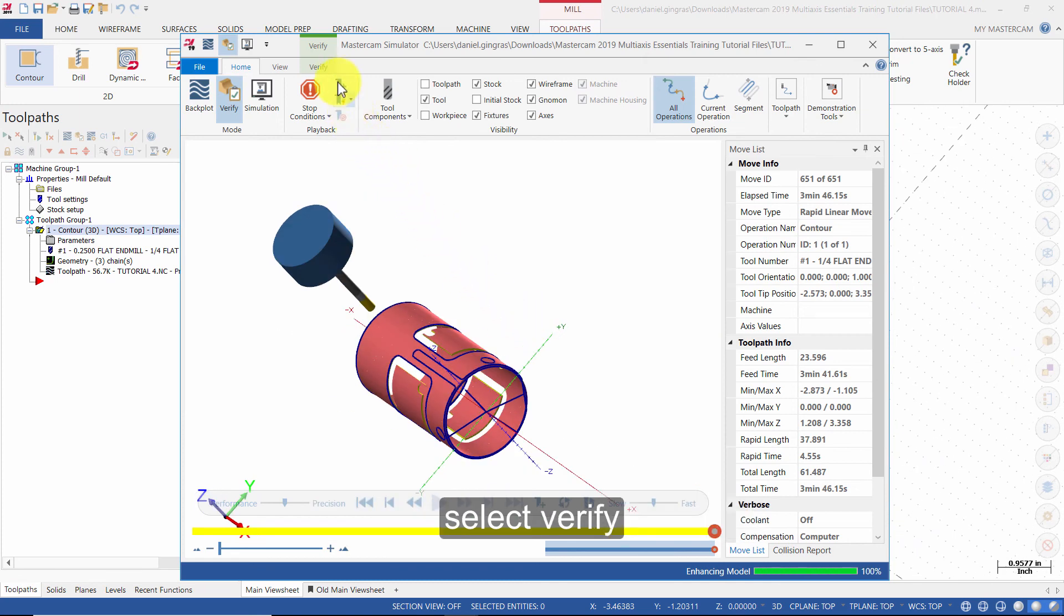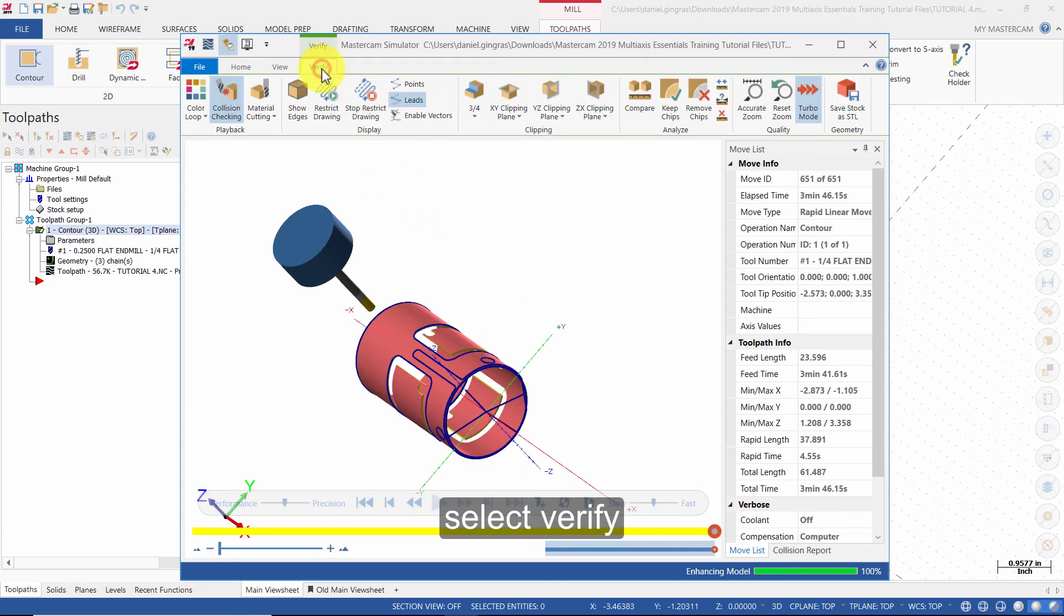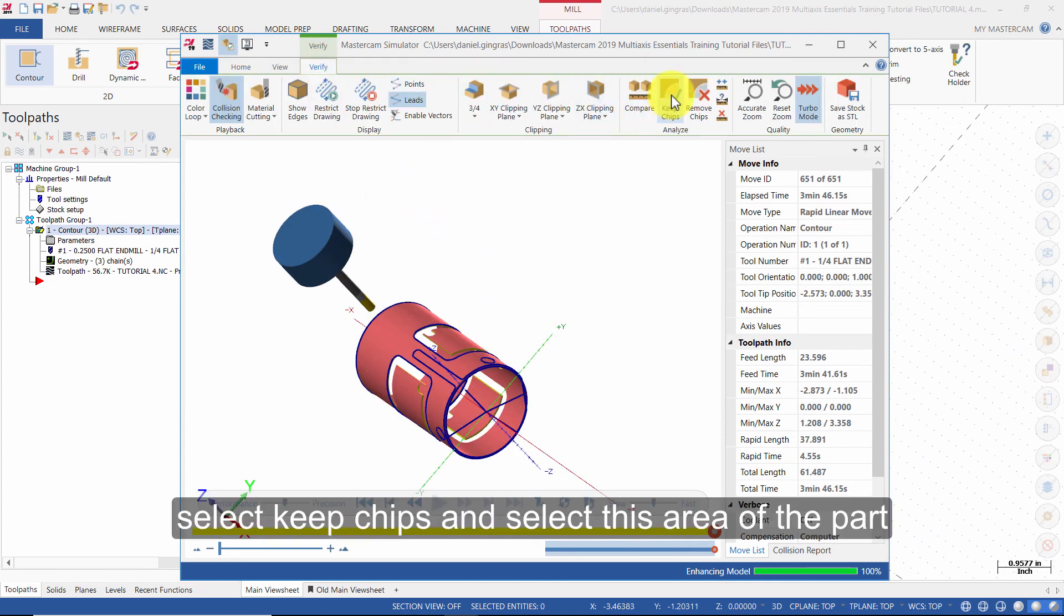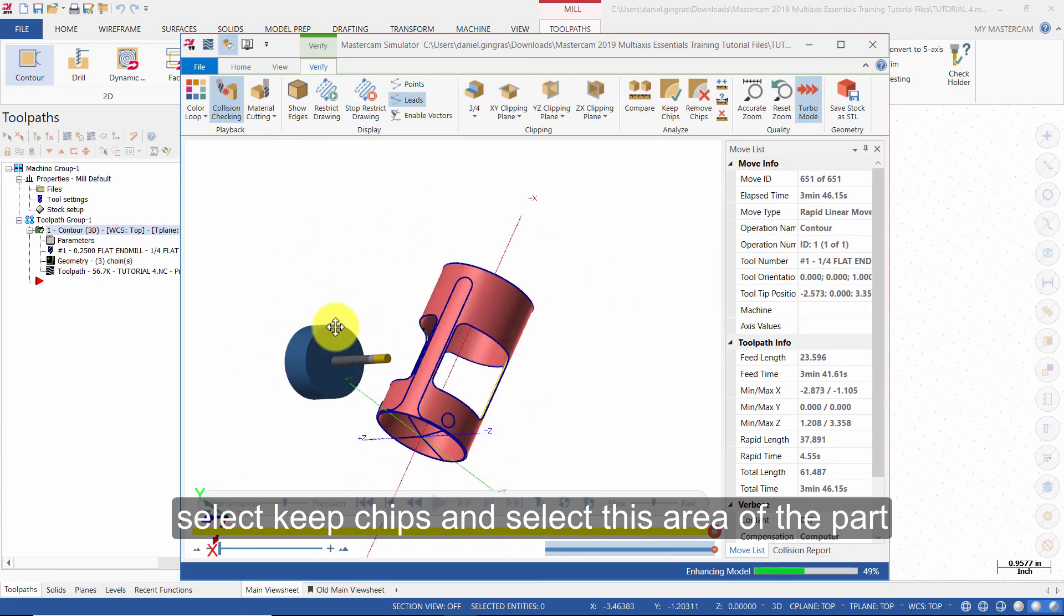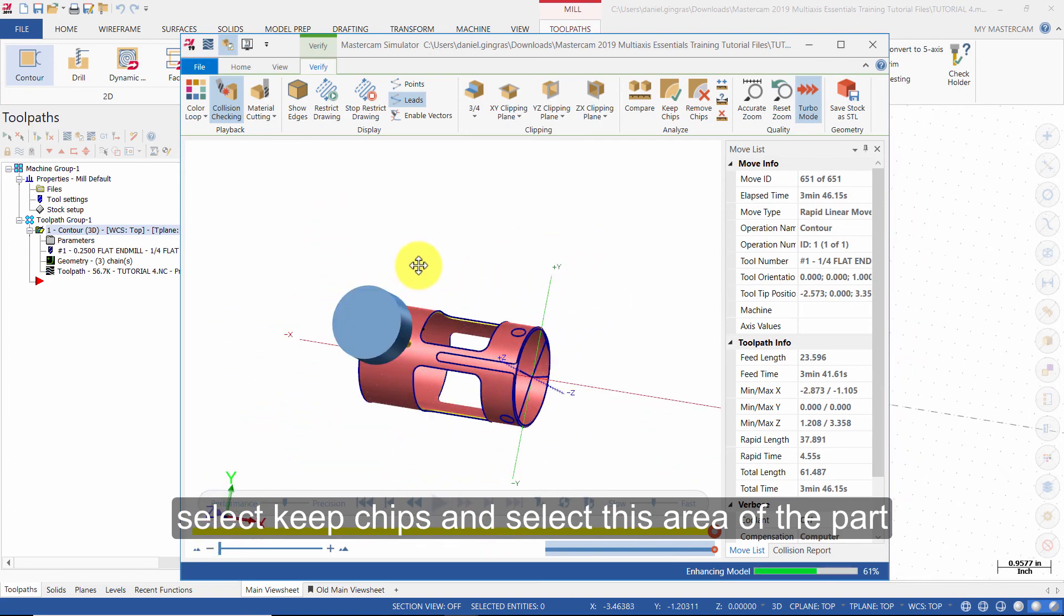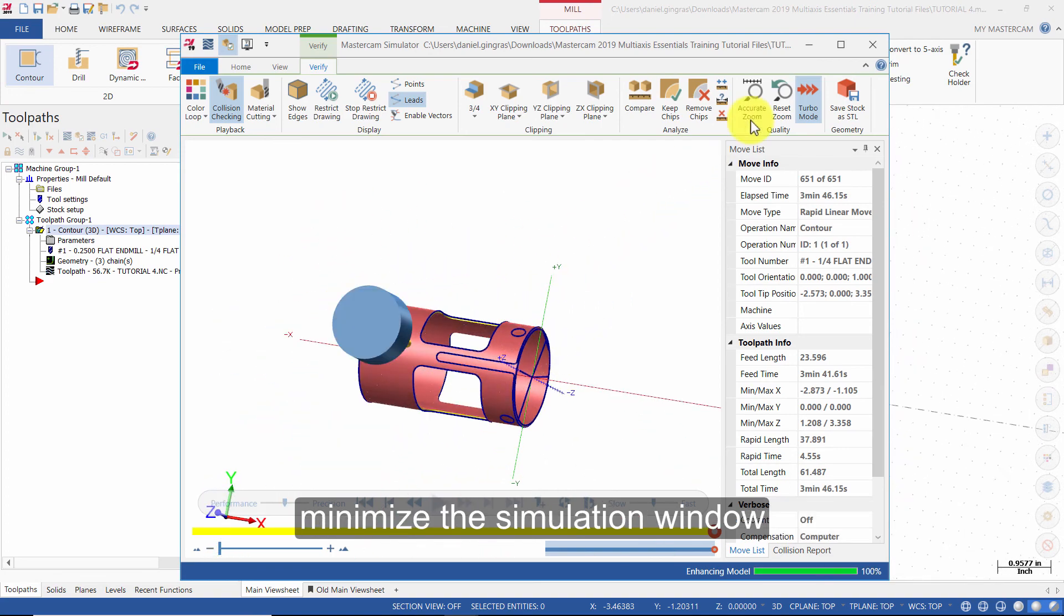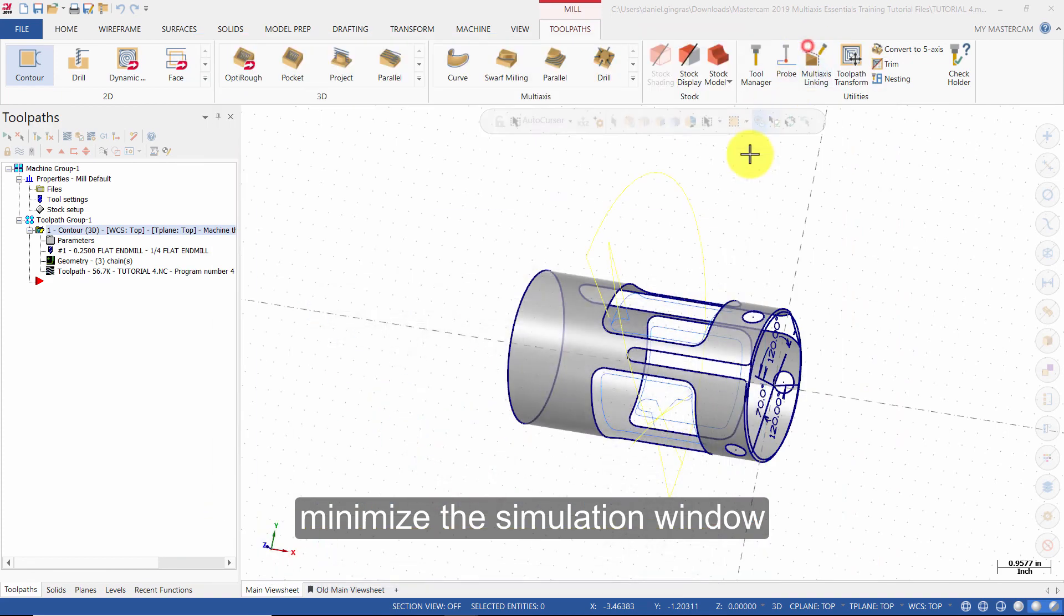Select Verify. Select Keep Chips and select this area of the part. Minimize the simulation window.